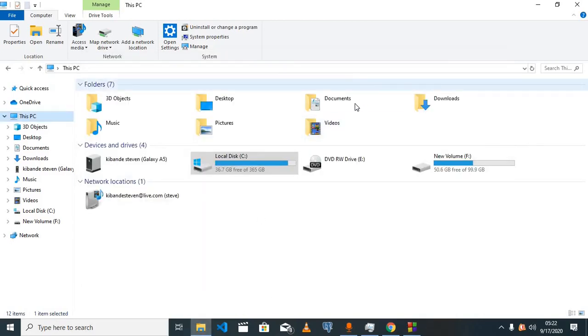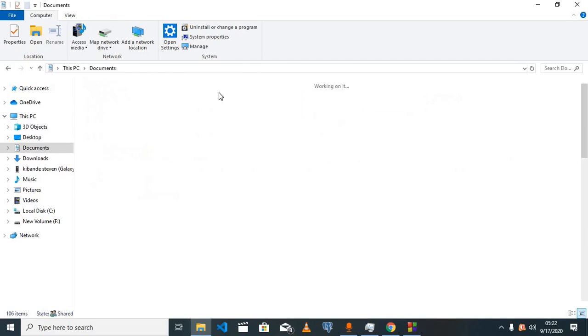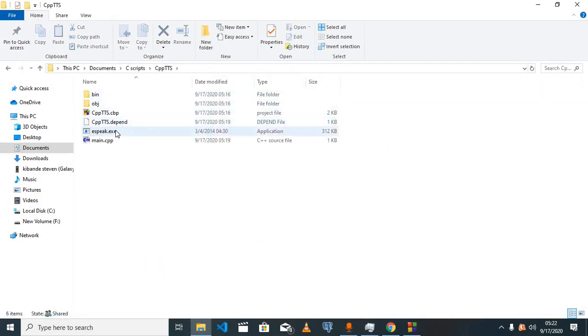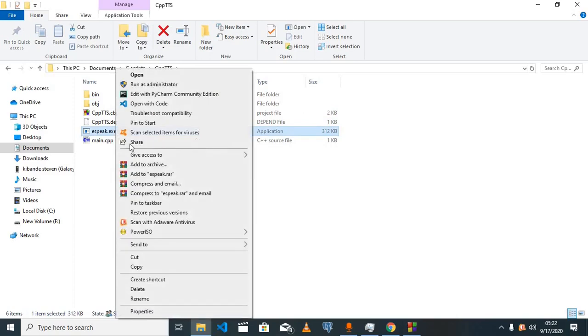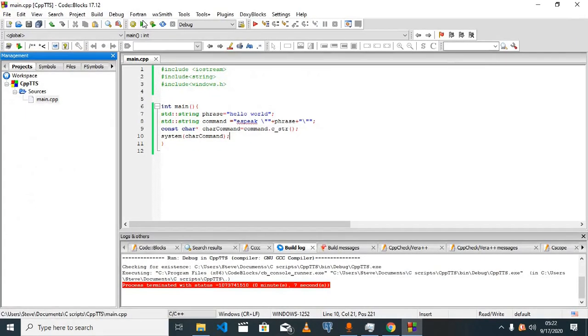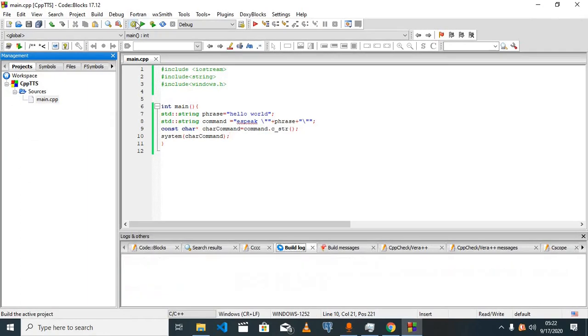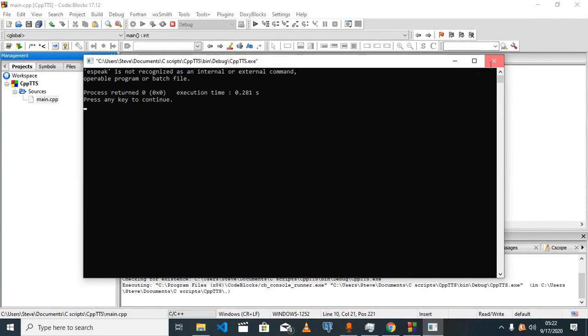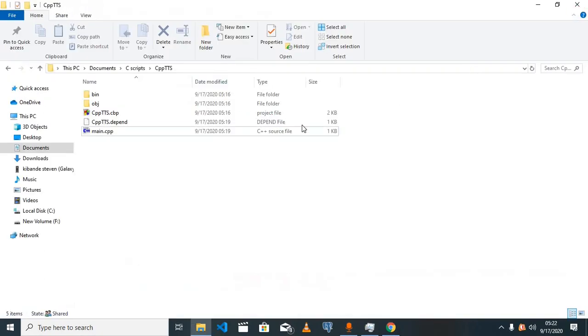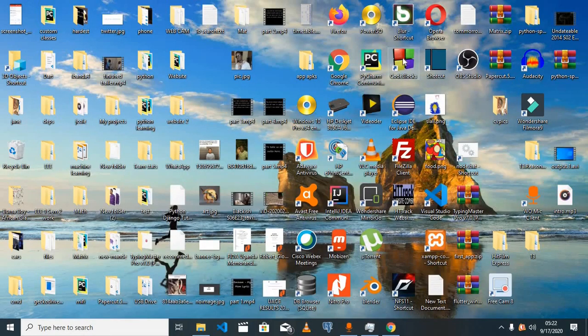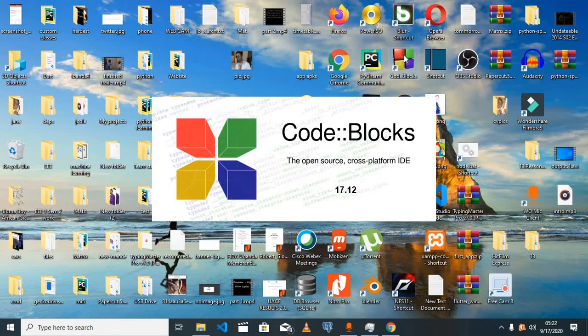Once I go back to our project files and delete eSpeak.exe from here and try to build and run this, eSpeak isn't recognized as an internal external command. This is because Code Blocks needs to reboot in order to read that the path has changed.